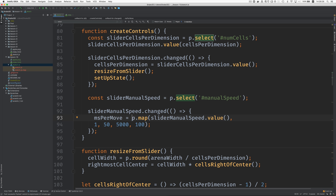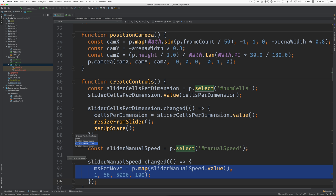So now we've got an expression that maps the slider setting to the milliseconds per move. And we need to use that initially. So how are we going to do that? What if we were to extract this into a function and then call it here?